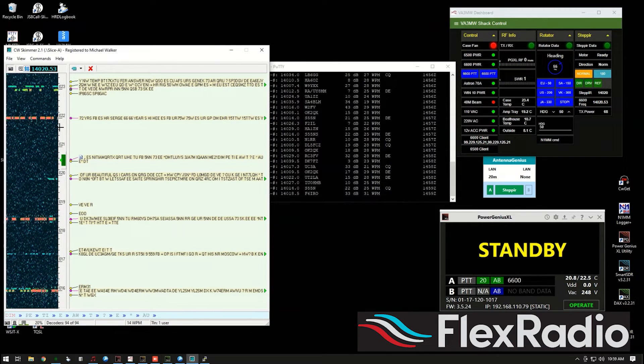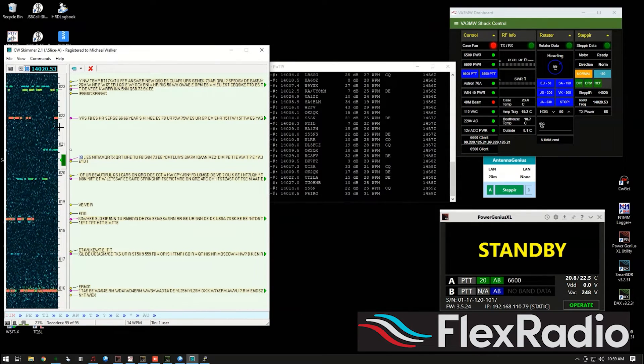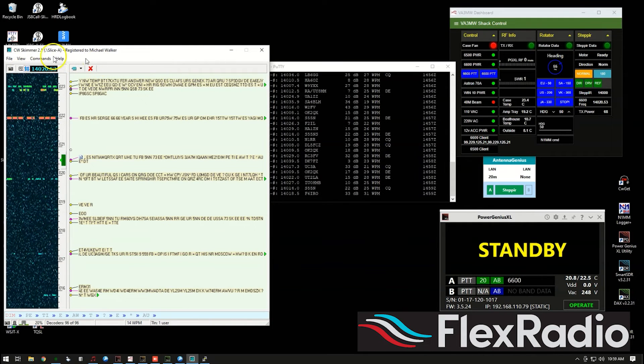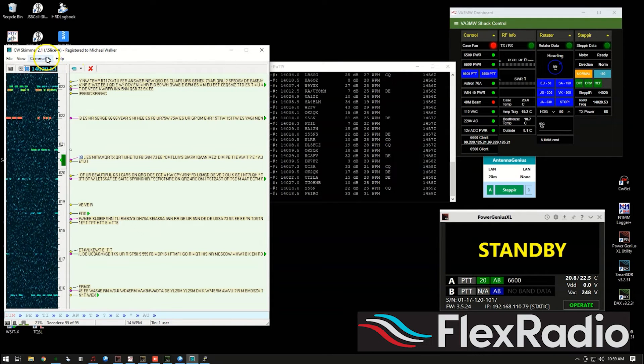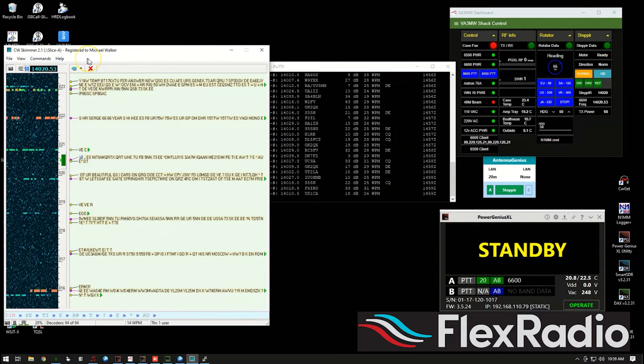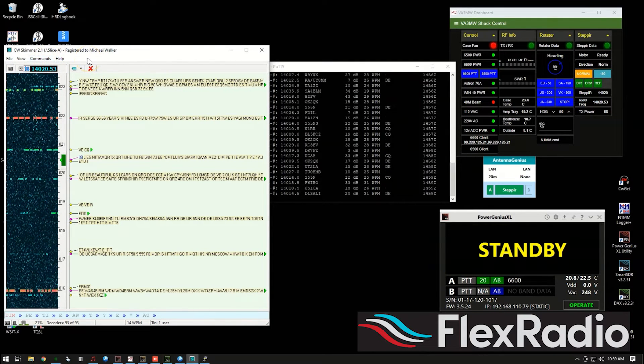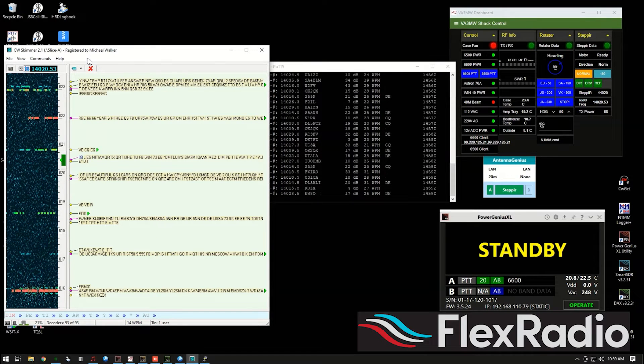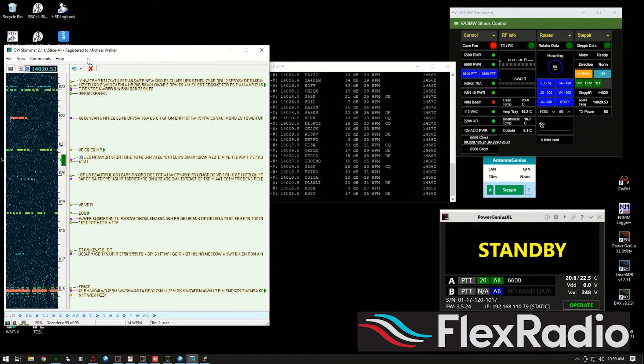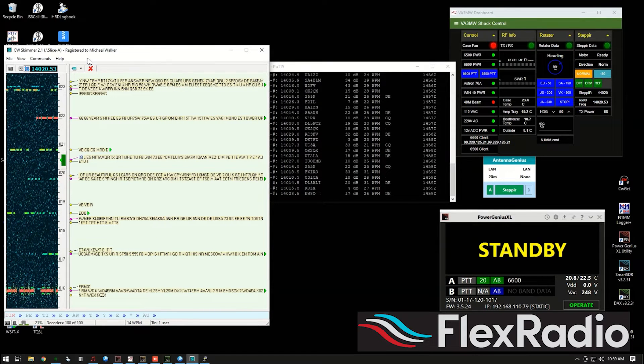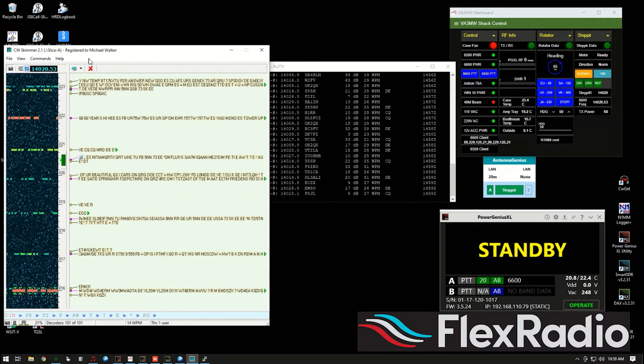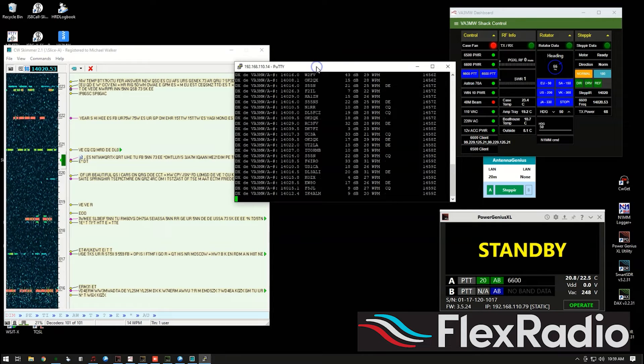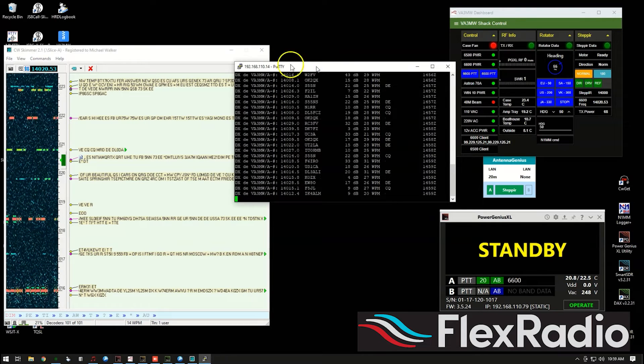But there's also a built in cluster server in both Slice Master or CW Skimmer. You can choose which one you want to use, you don't need to use both. But you're going to open a in my case for this demonstration, you can select the IP address of the computer using, a little bit of networking stuff here.